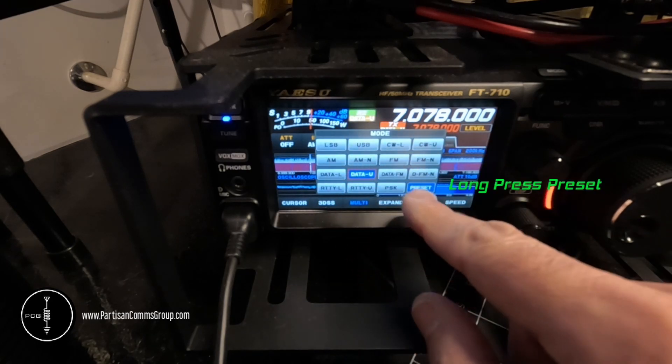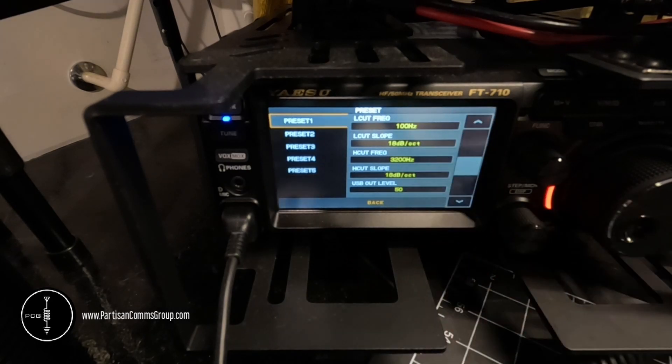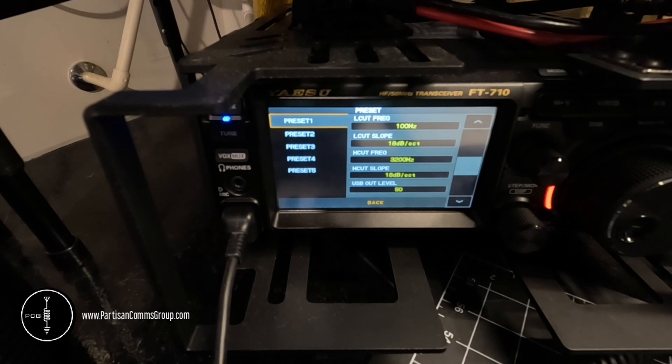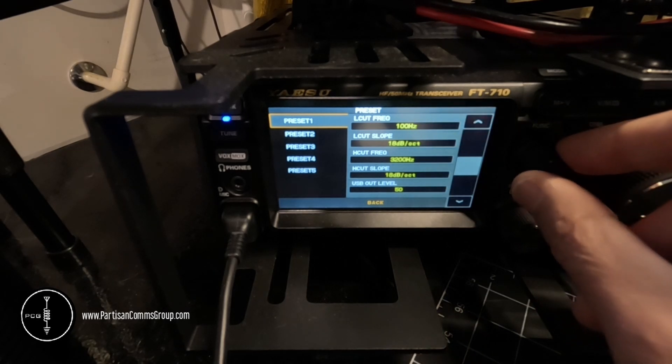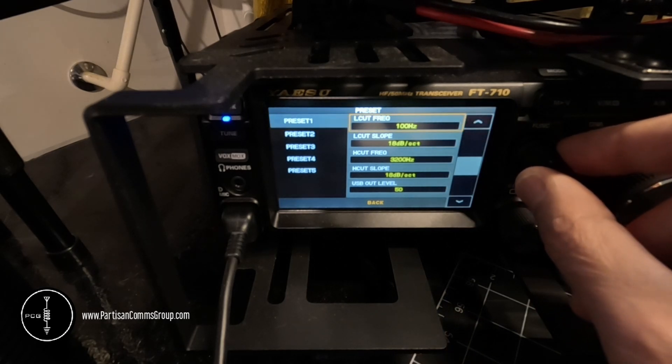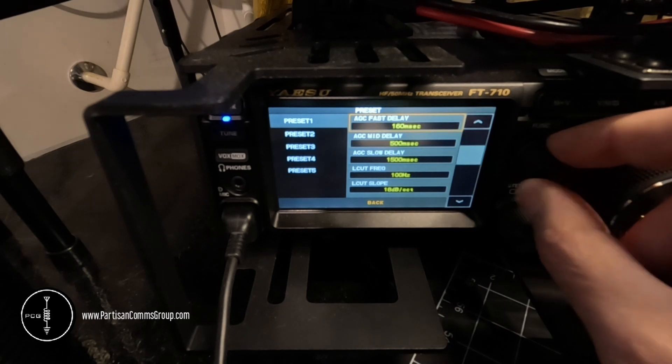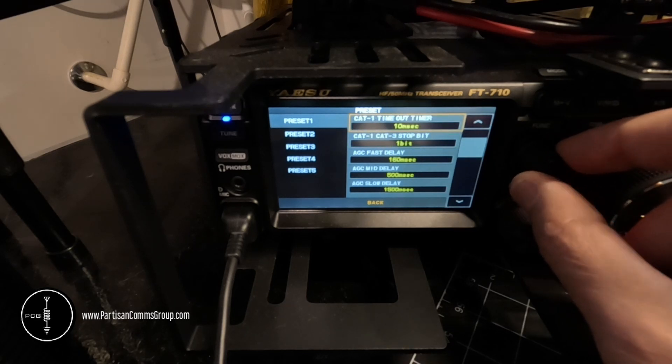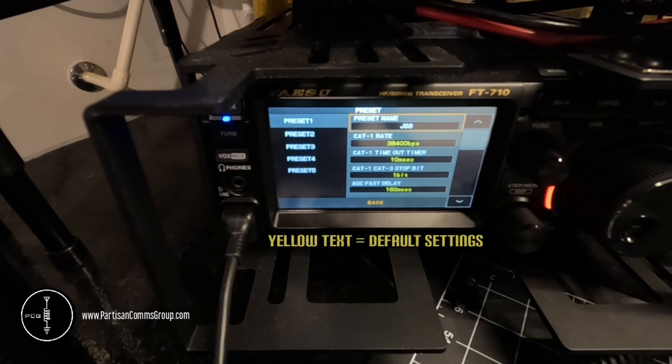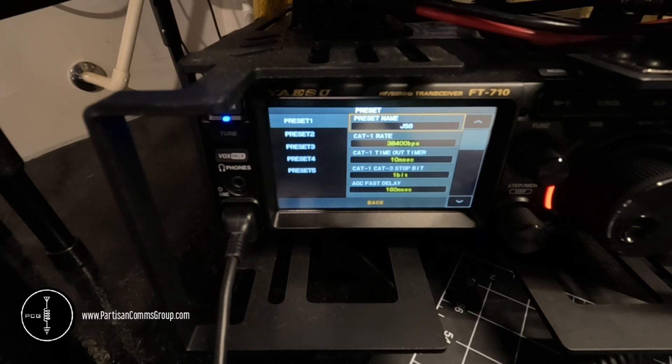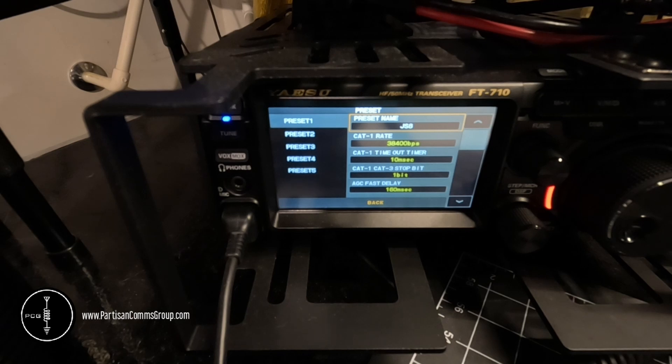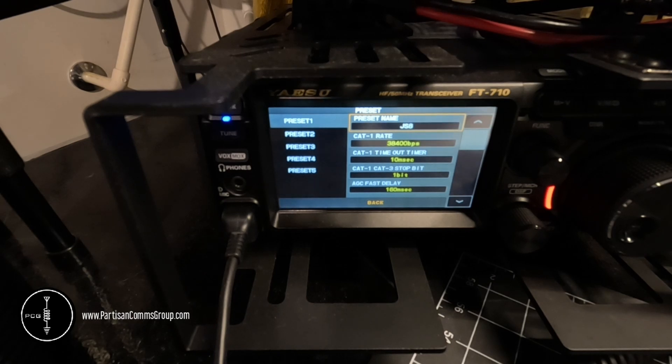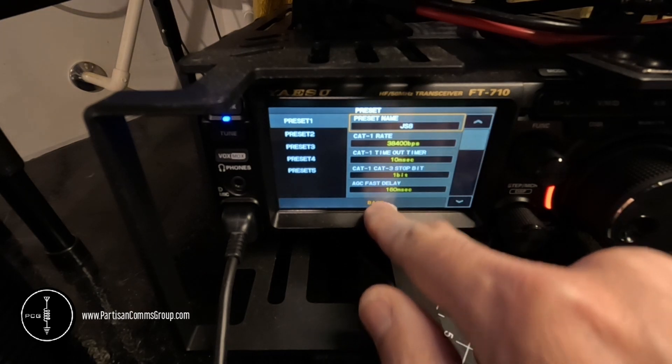Then you can long press this preset button and a preset menu will appear. You can use the function button to scroll through any of the settings. Anything in yellow is default, anything in white are settings that I've changed. So all I've changed on this one is the name of the mode and you can just back out of there.